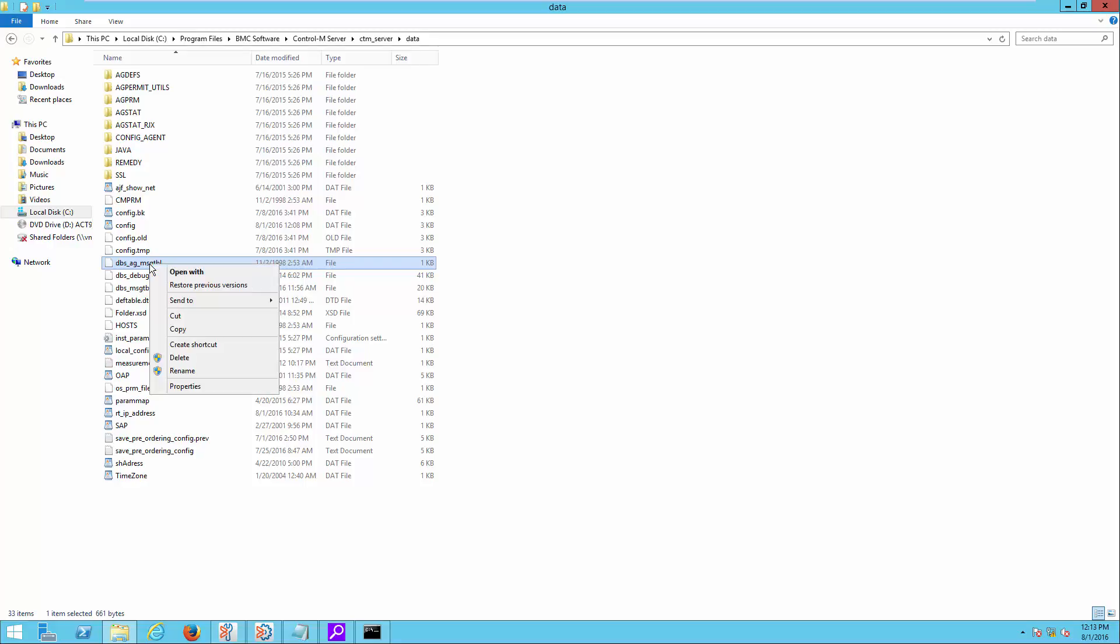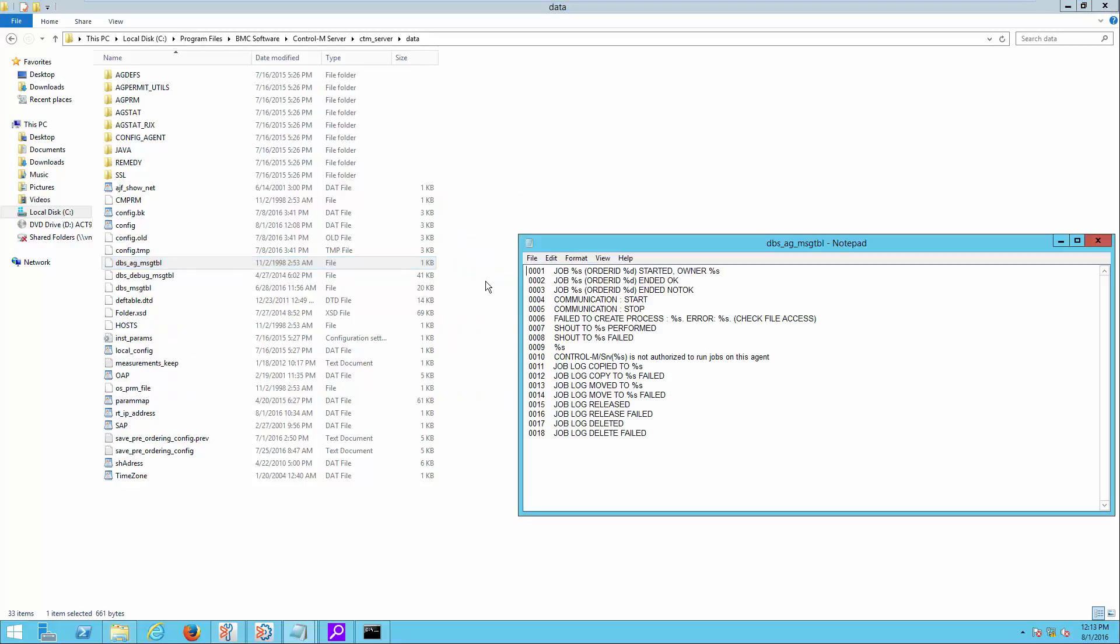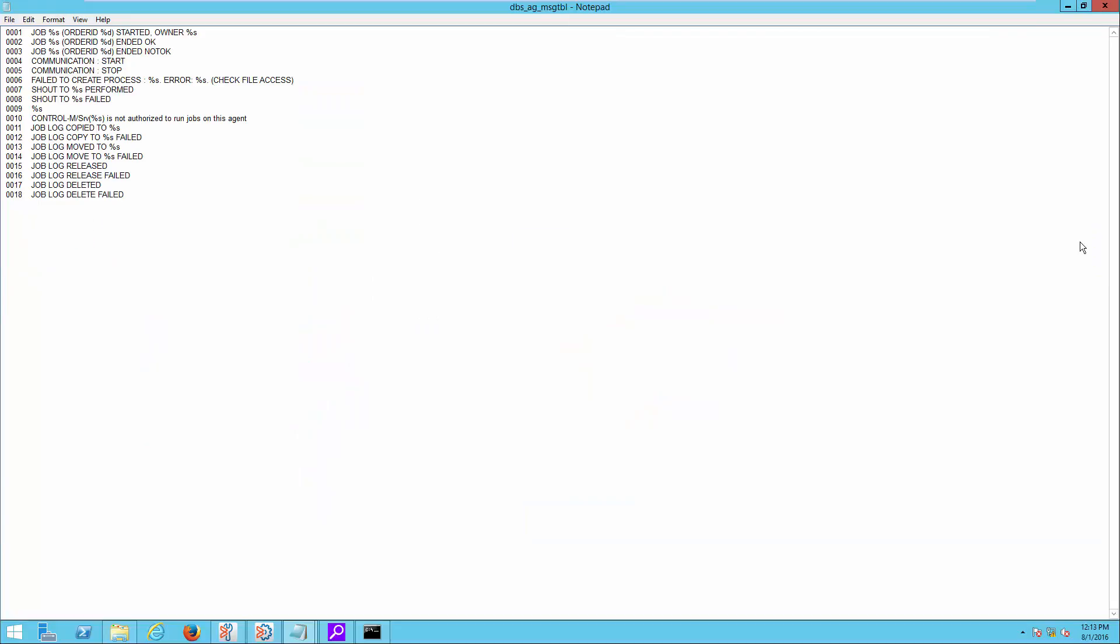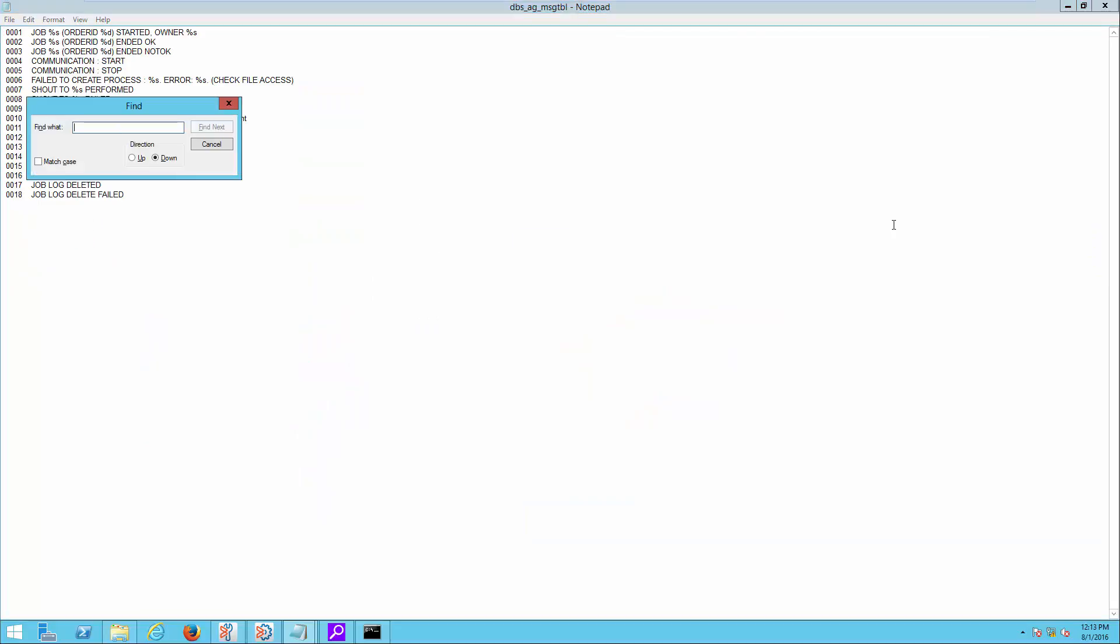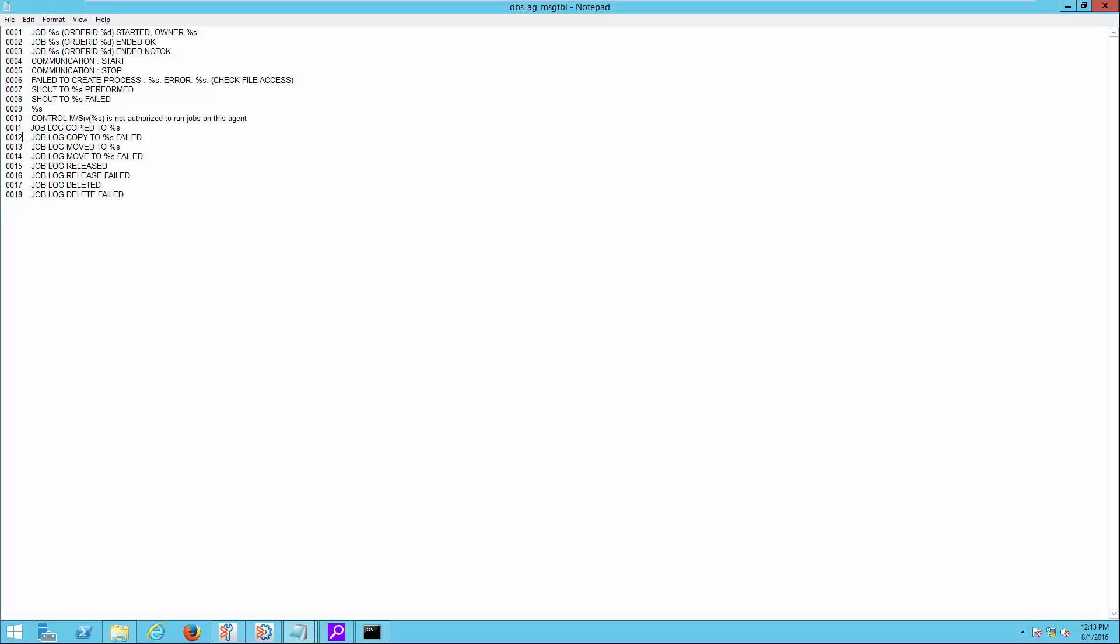For this case, open the file dbs_ag_msg_tbl with a text editor. Look for the alert message string found on the alert manager earlier. In this case, the message ID is 0012.